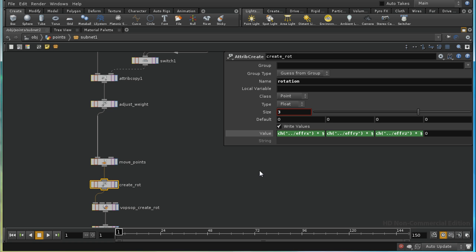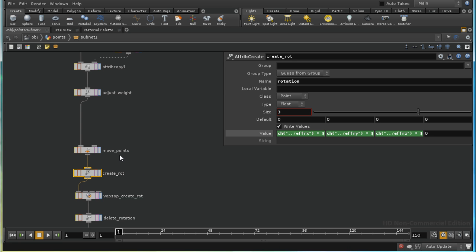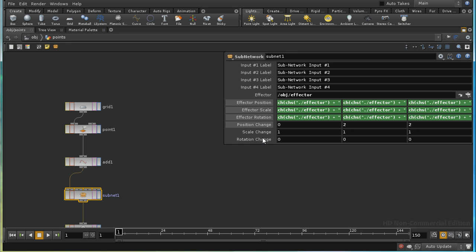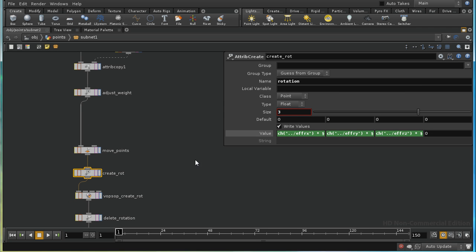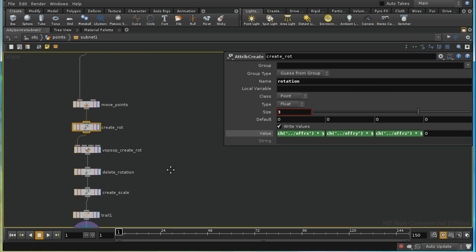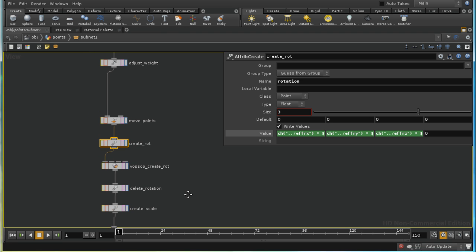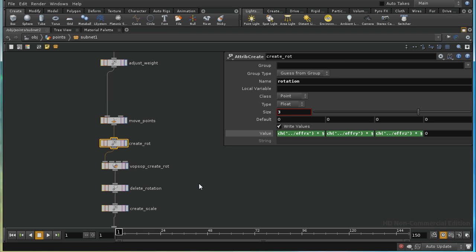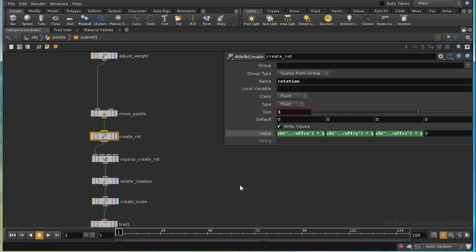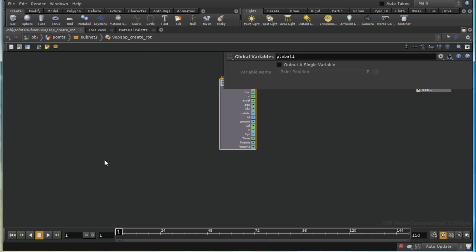For rotation we have to do something more complicated. First we create a rotation attribute — this is just the parameter for rotation change multiplied by the weight — but when we use the rotation attribute in the copy SOP later, it expects the rotation attribute to be a quaternion, which is a four-value vector that takes into account the order of rotations. So unfortunately this won't do; we need to create a small VOP network.